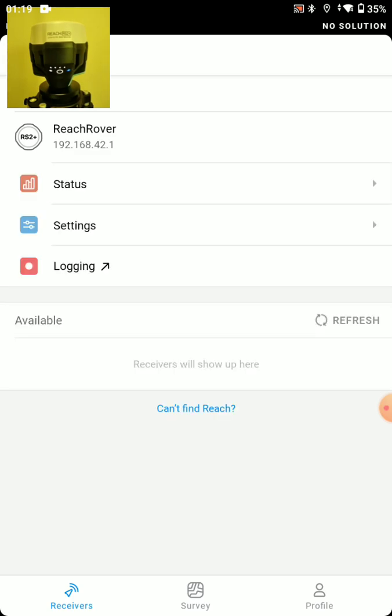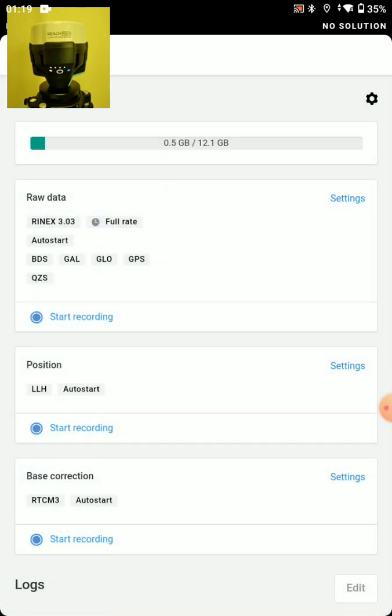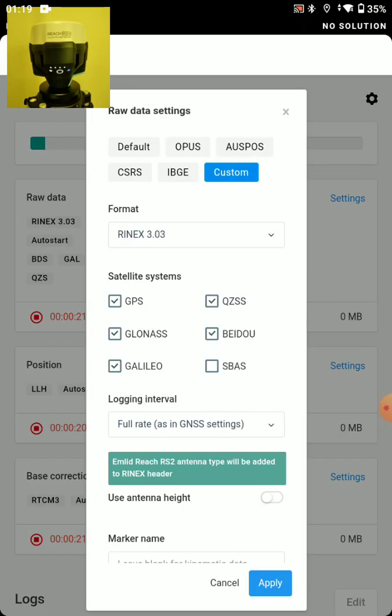Now we'll just run through some settings here. So let's start with logging. And you might want to log data to process in Opus. Or you might want to log data for PPK processing.